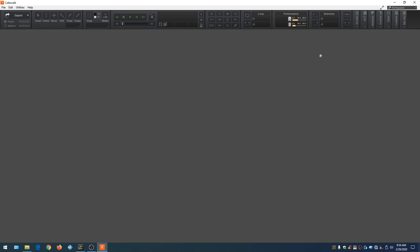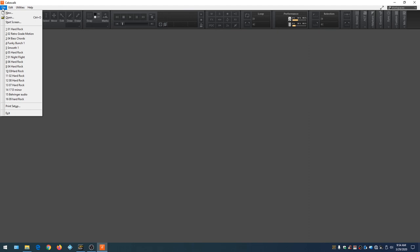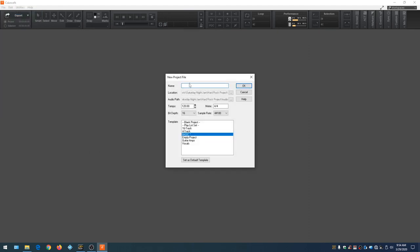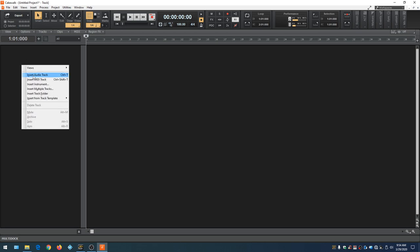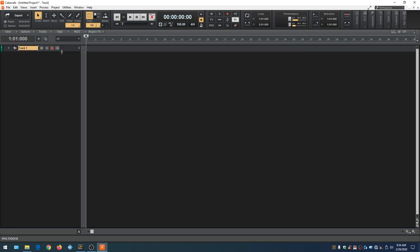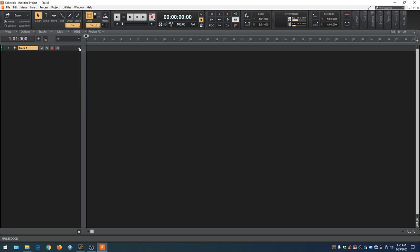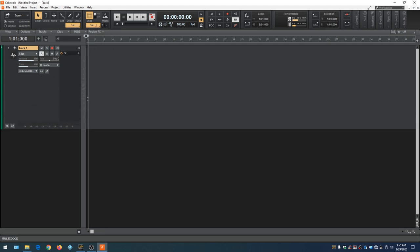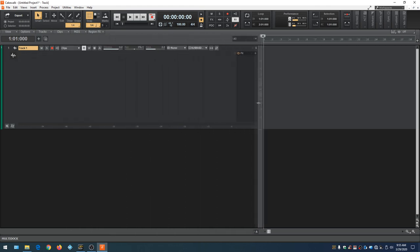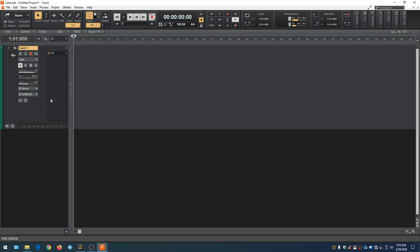To see the start screen again, go to File and choose Start Screen. Close it out, go to File, New, then the options menu — we're not naming it, just doing a blank project — hit OK. This is the blank project that opens, completely empty. This is the Track View. To add a track, right-click in this area and choose Insert Audio Track. You can make tracks bigger with the double-arrow to expand or collapse, and you can adjust the width by dragging.